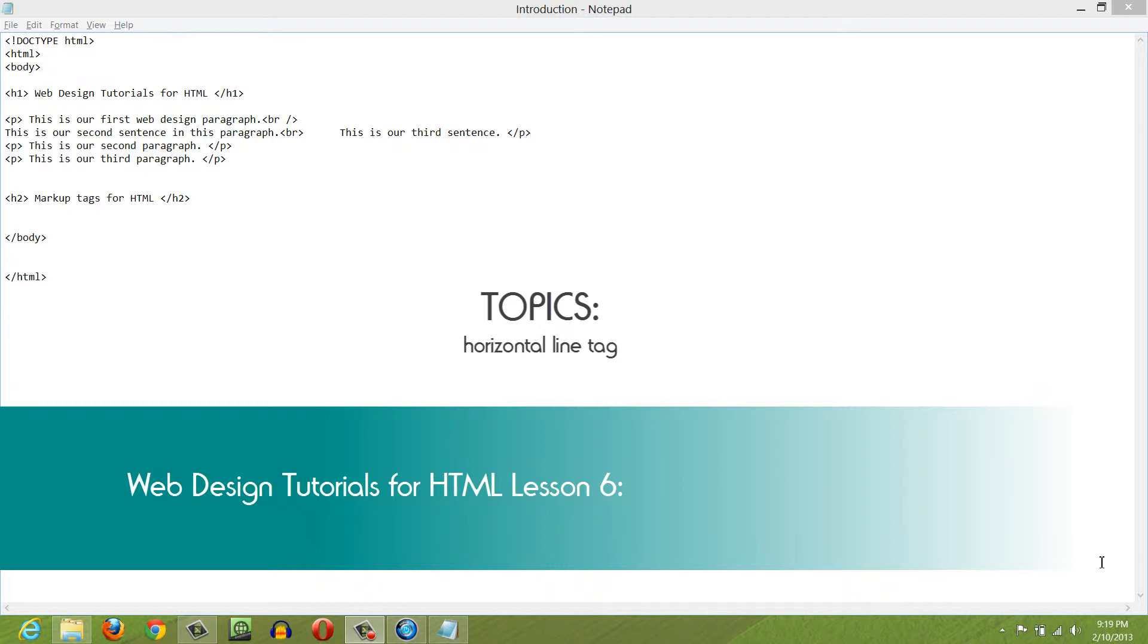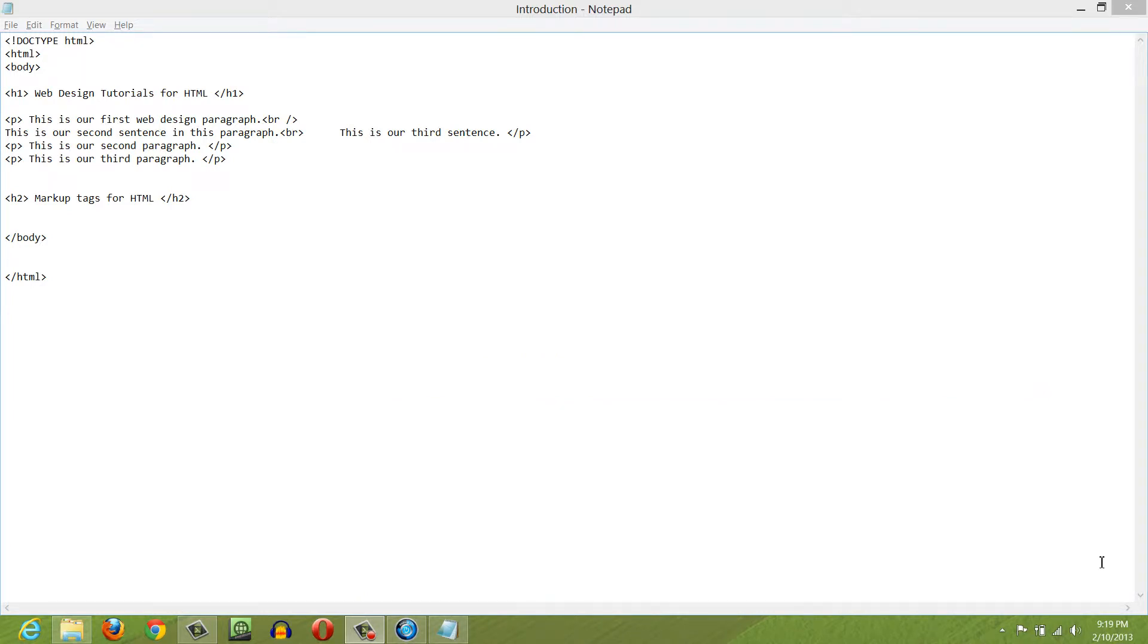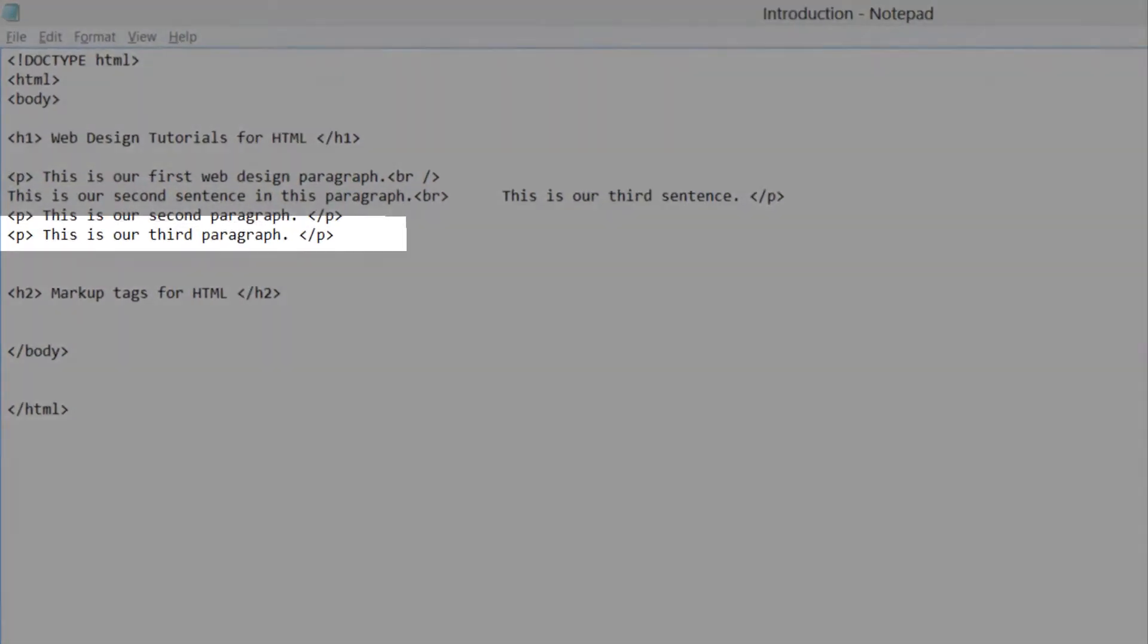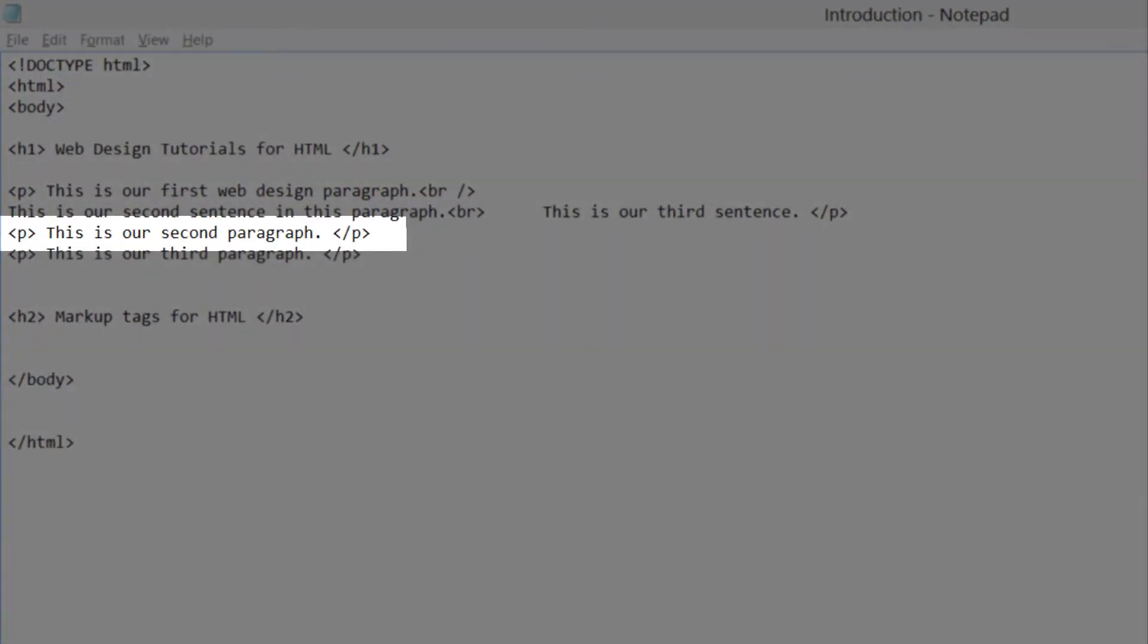Let's go ahead and get started. First thing that you want to do is open up the previous document that we worked on and once you open that up, we're going to look for the paragraph text that says, this is our second paragraph. Once you find that paragraph,